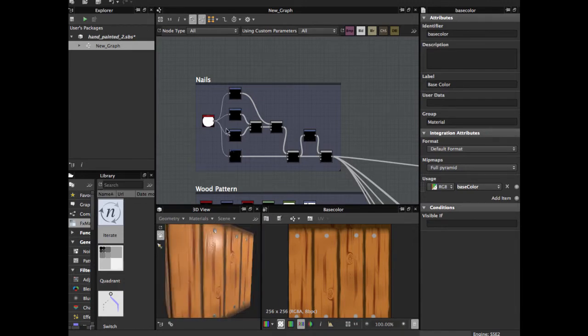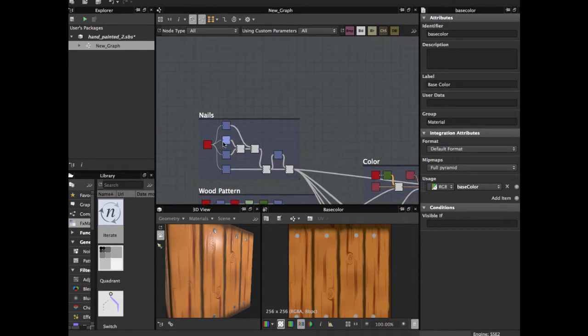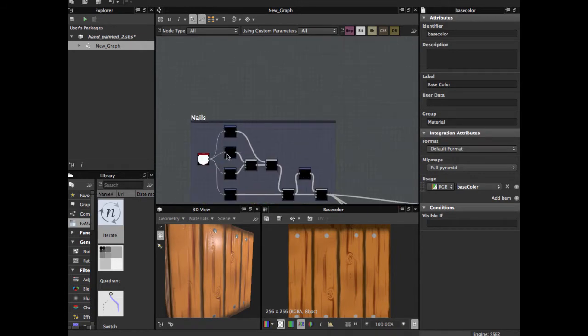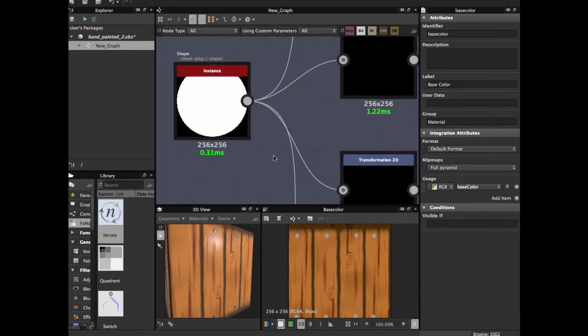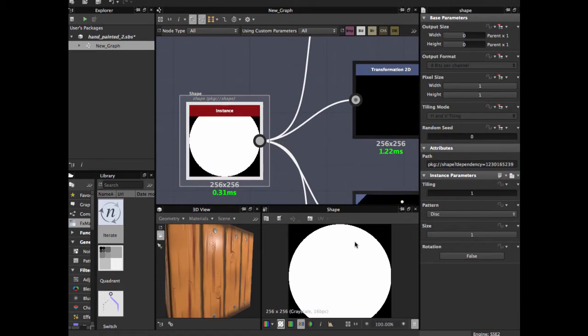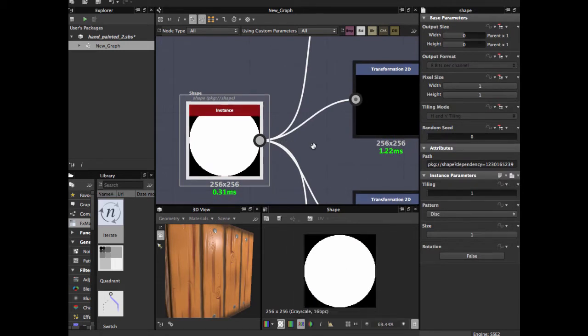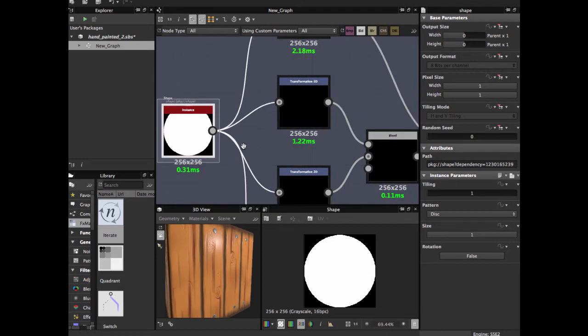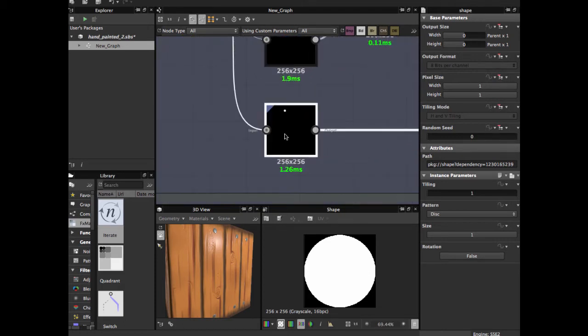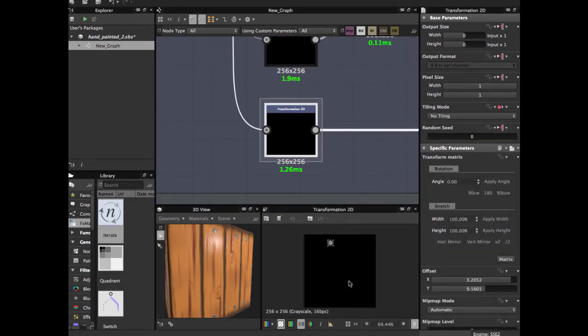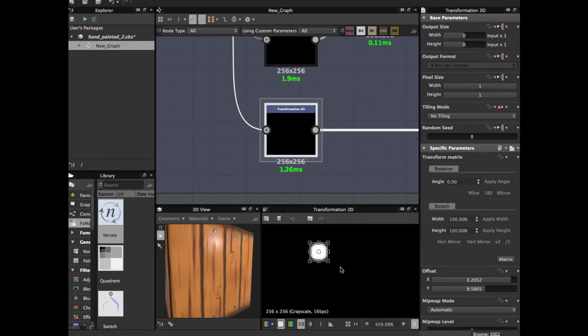Now we create the nails for this texture. We're going to start using the shape node, button disk, size full, and we're going to apply a 2D transformation node to scale down and have this final size.